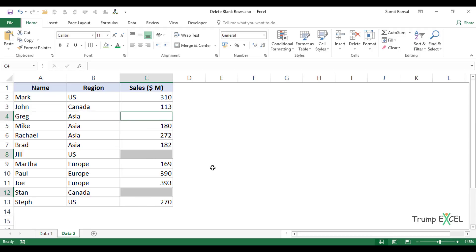I'll type 'NA'. It gets inserted in the active cell, but instead of simply pressing Enter,